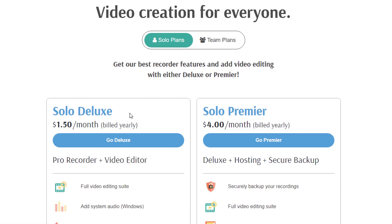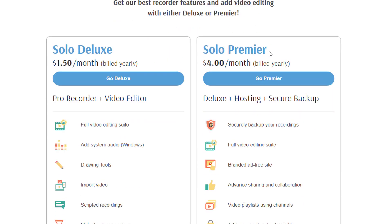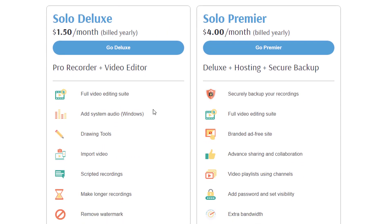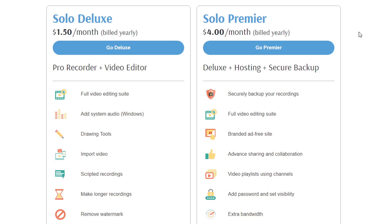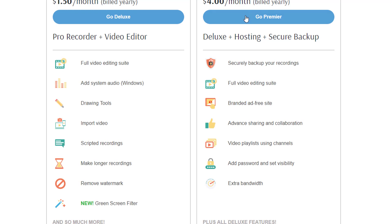And as you can see, we have for $1.50 per month, which is billed yearly. So it is $18 per year. We have the Solo Deluxe version, which gives you some more features. And there is also a Premiere version for $4 per month, billed yearly as well. So this will set you back $48 per year. Now the difference between these two is they are basically the same. Just the Premiere version has the hosting and a secure backup included.